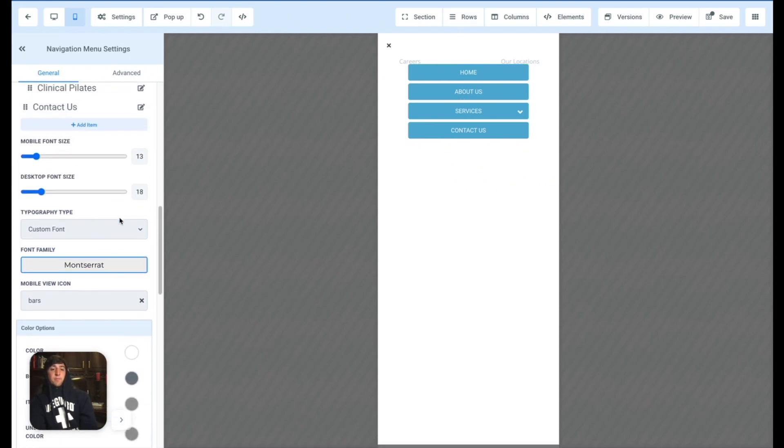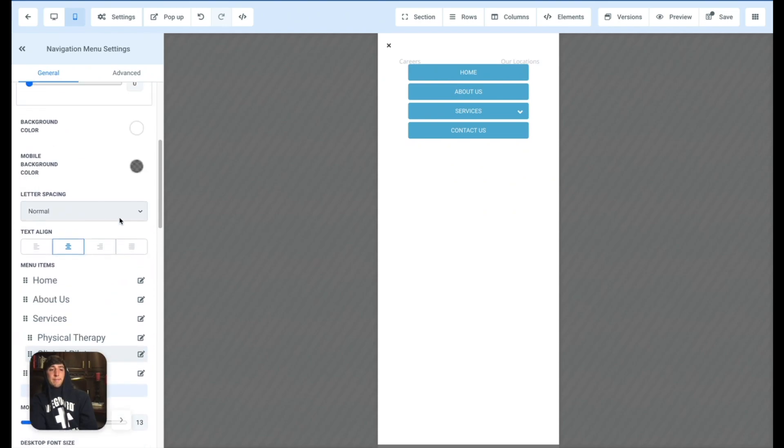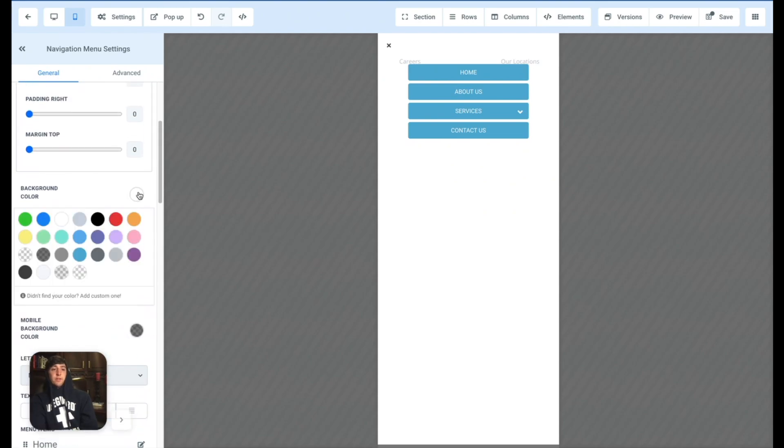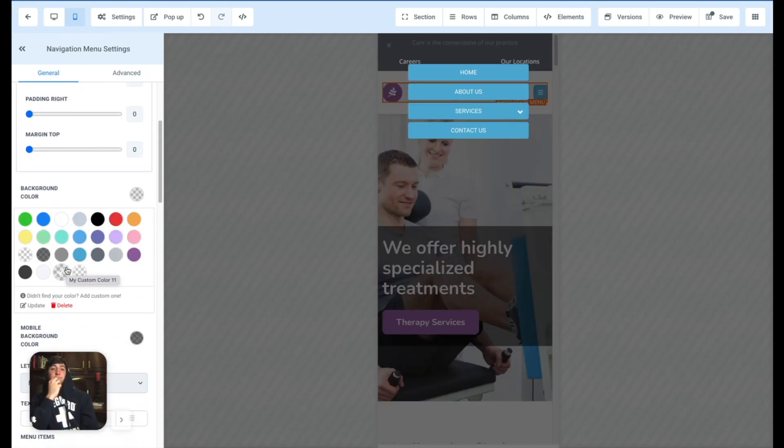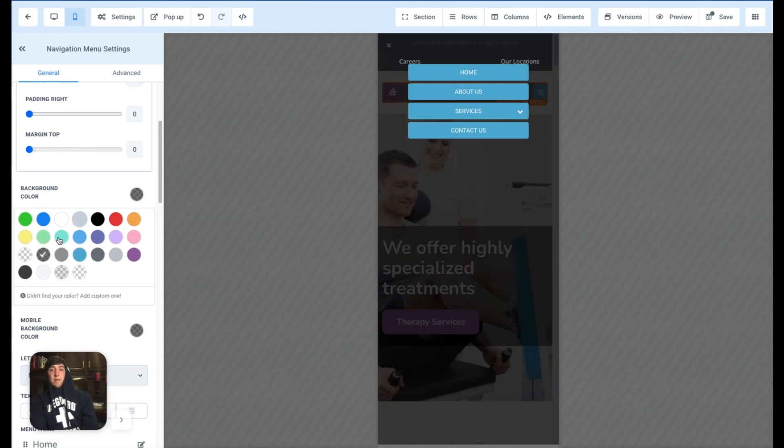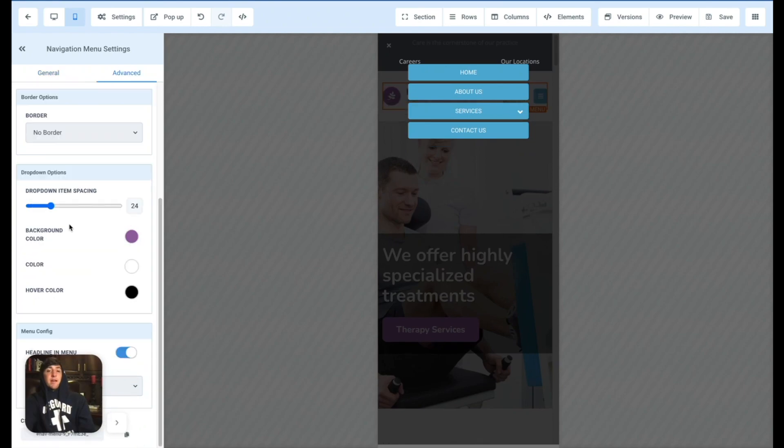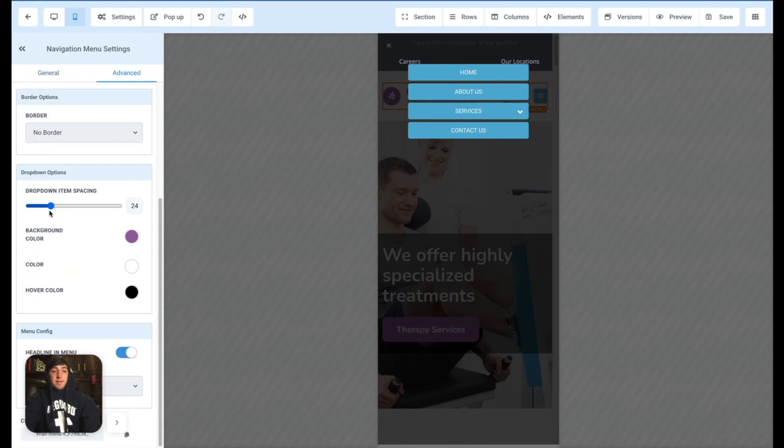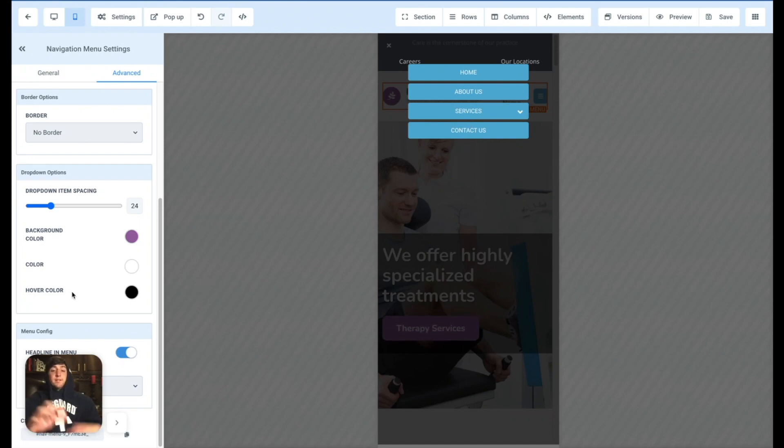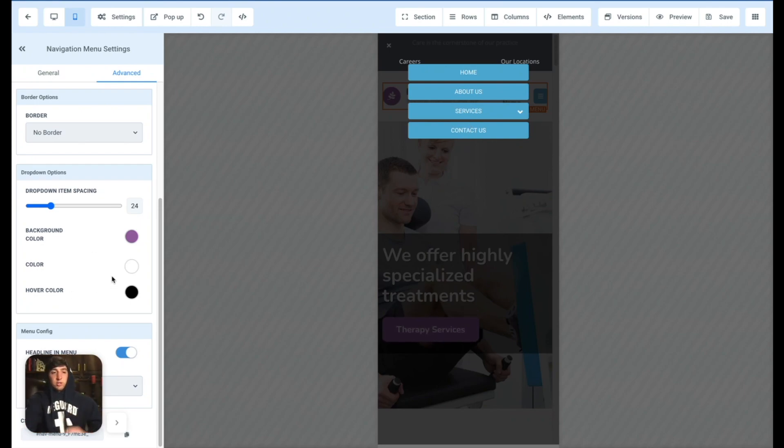And not only that, we have a complete white background. So if we change this to like maybe the see-through background, check that out. How cool is that? I think I like that a lot better. Or maybe this, maybe even darker background. I think I like this one the best. And then under the advanced section, you can change the drop down item spacing and even the hover color. So when you hover over it, what color is it going to be when it's live, of course. So all of that is customizable, looks great, very easy to do.